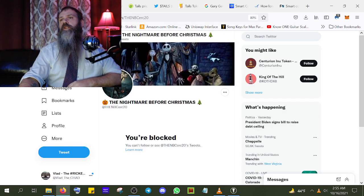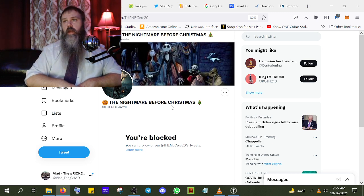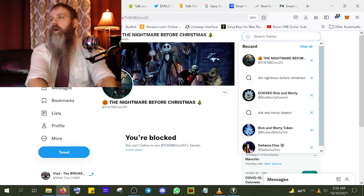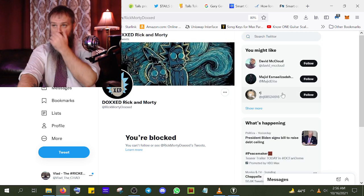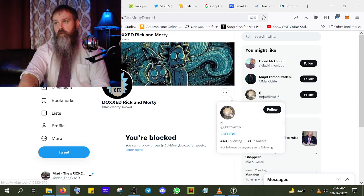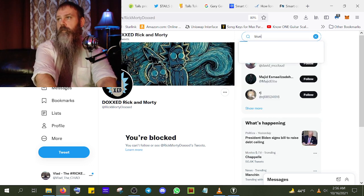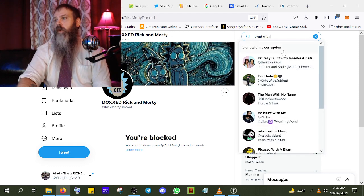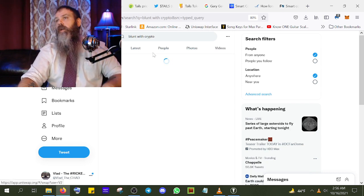I've been blocked by the Nightmare Before Christmas token — as far as I'm concerned they're a scam and probably the same people behind the Rick and Morty scam. Let me be clear: these videos are opinion, conjecture, and speculation. When I search 'Dox Rick and Morty,' I'm blocked from that too. And some of you may not know this, but BopToTheTop has always been BluntWithCrypto — same person, just changed his handle on Telegram.